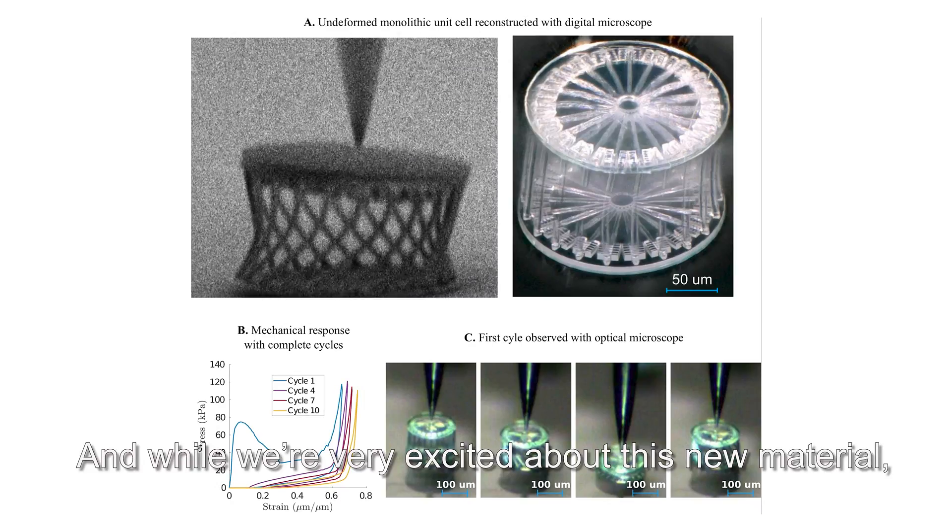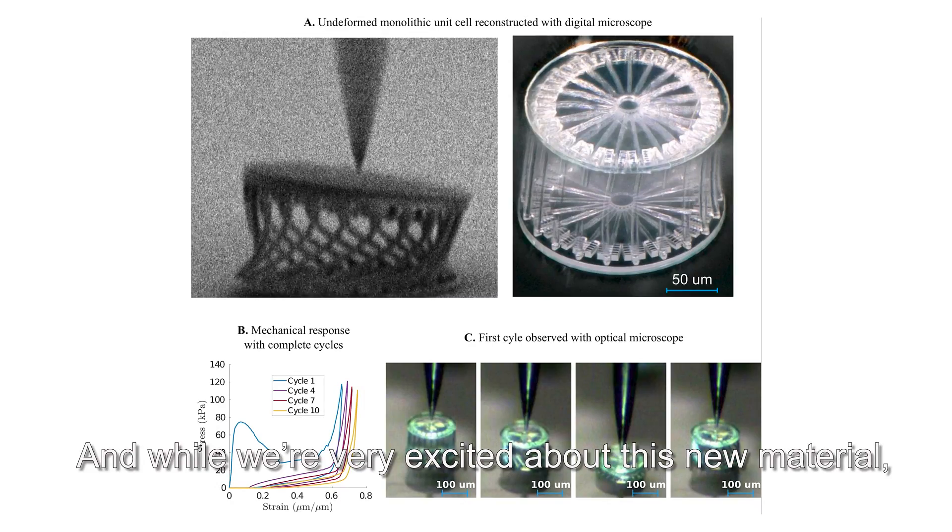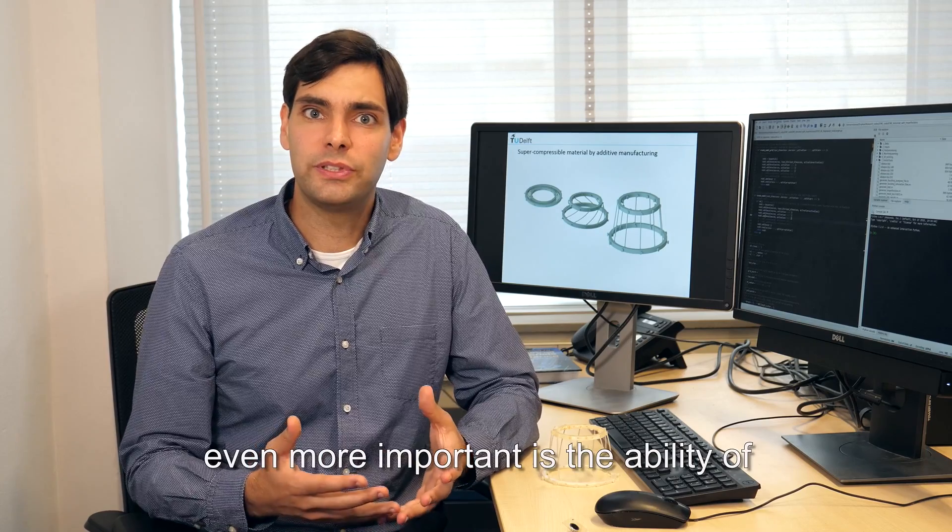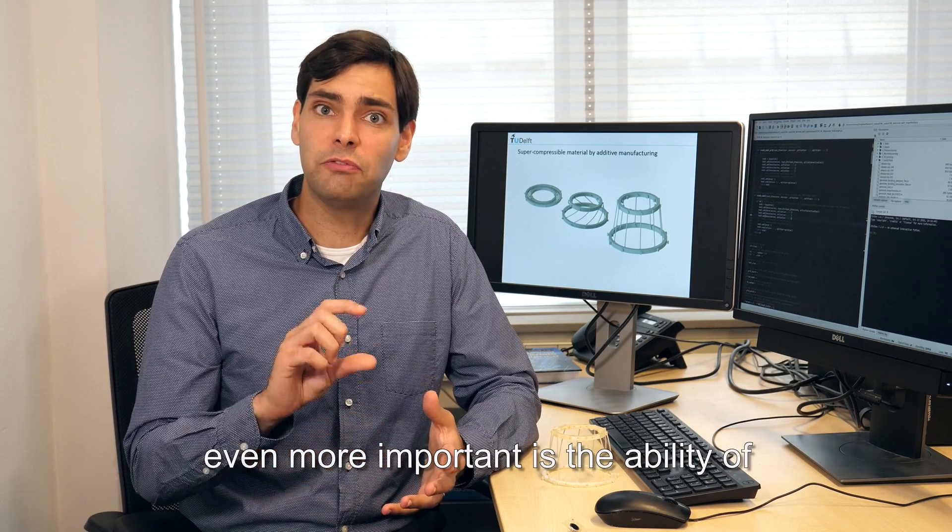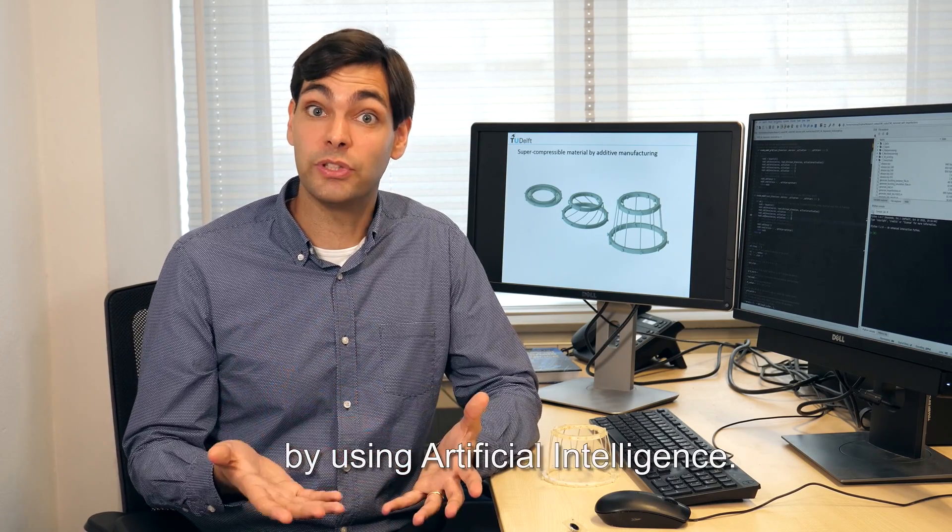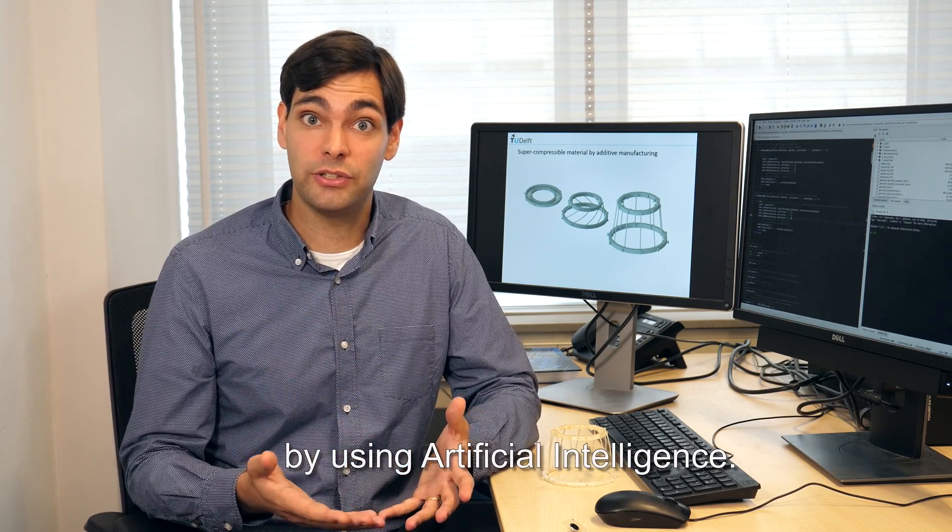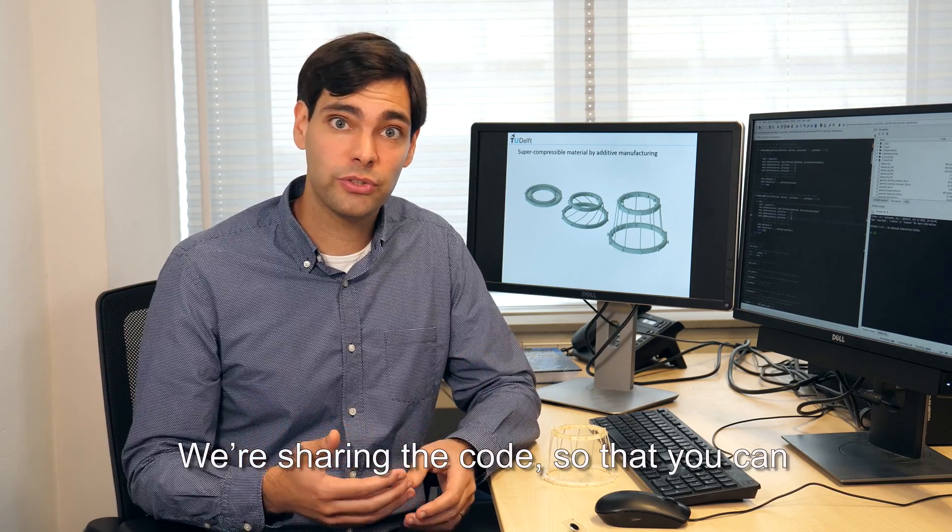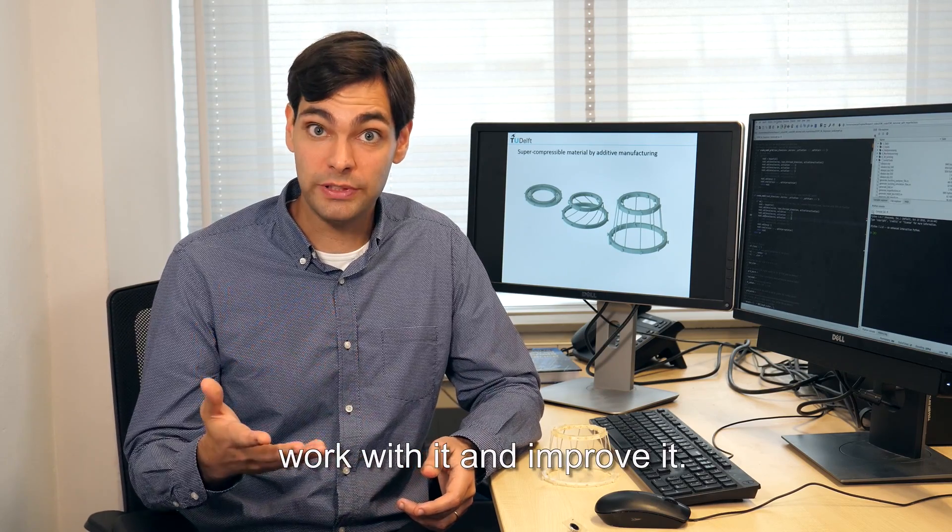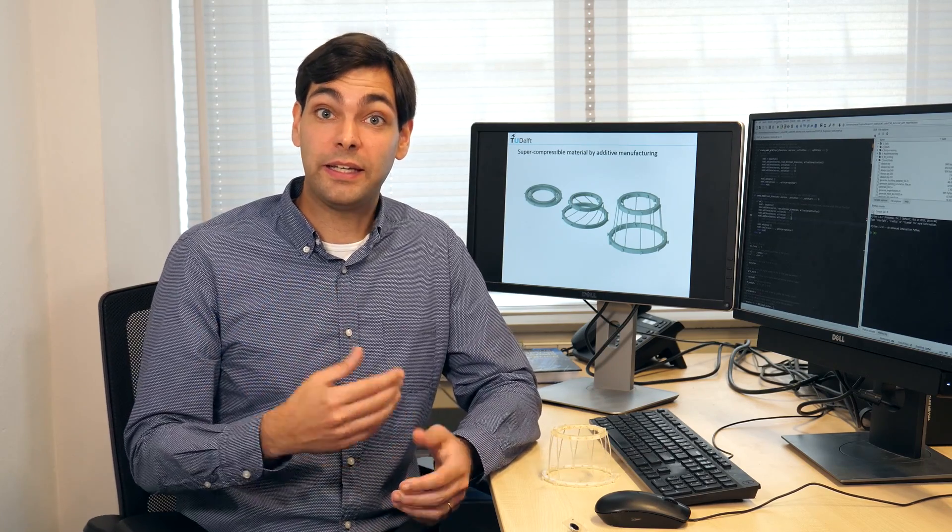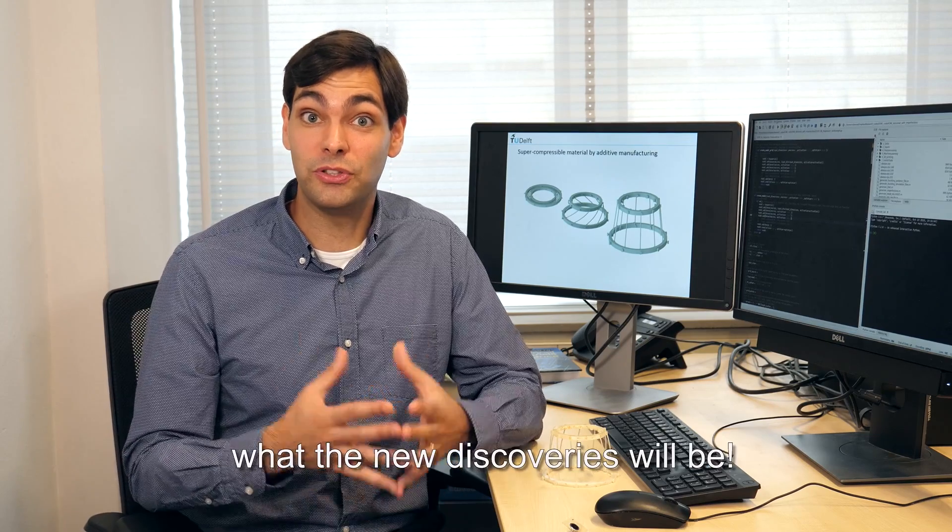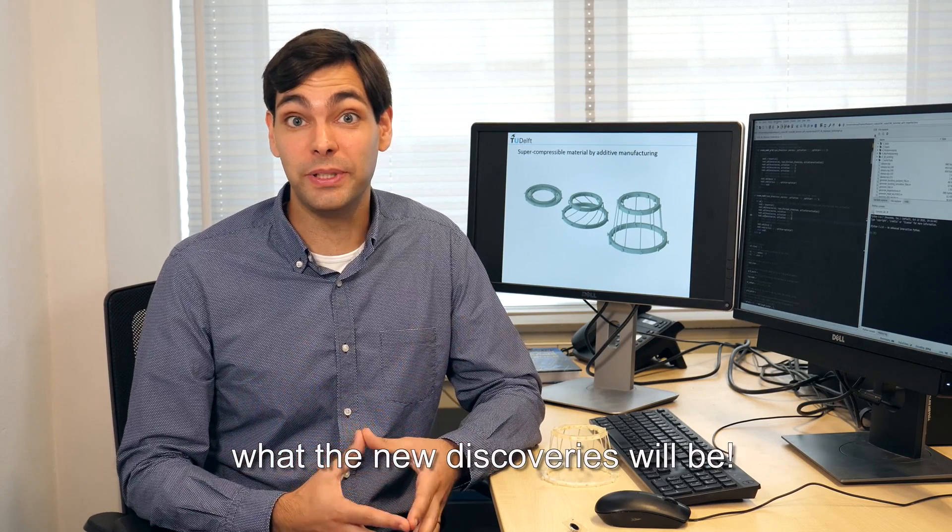And while we're very excited about this new material, even more important is the ability of inverting the design process by using artificial intelligence. We're sharing the code so that you can work with it and improve it. And I can't wait to see what the new discoveries will be.